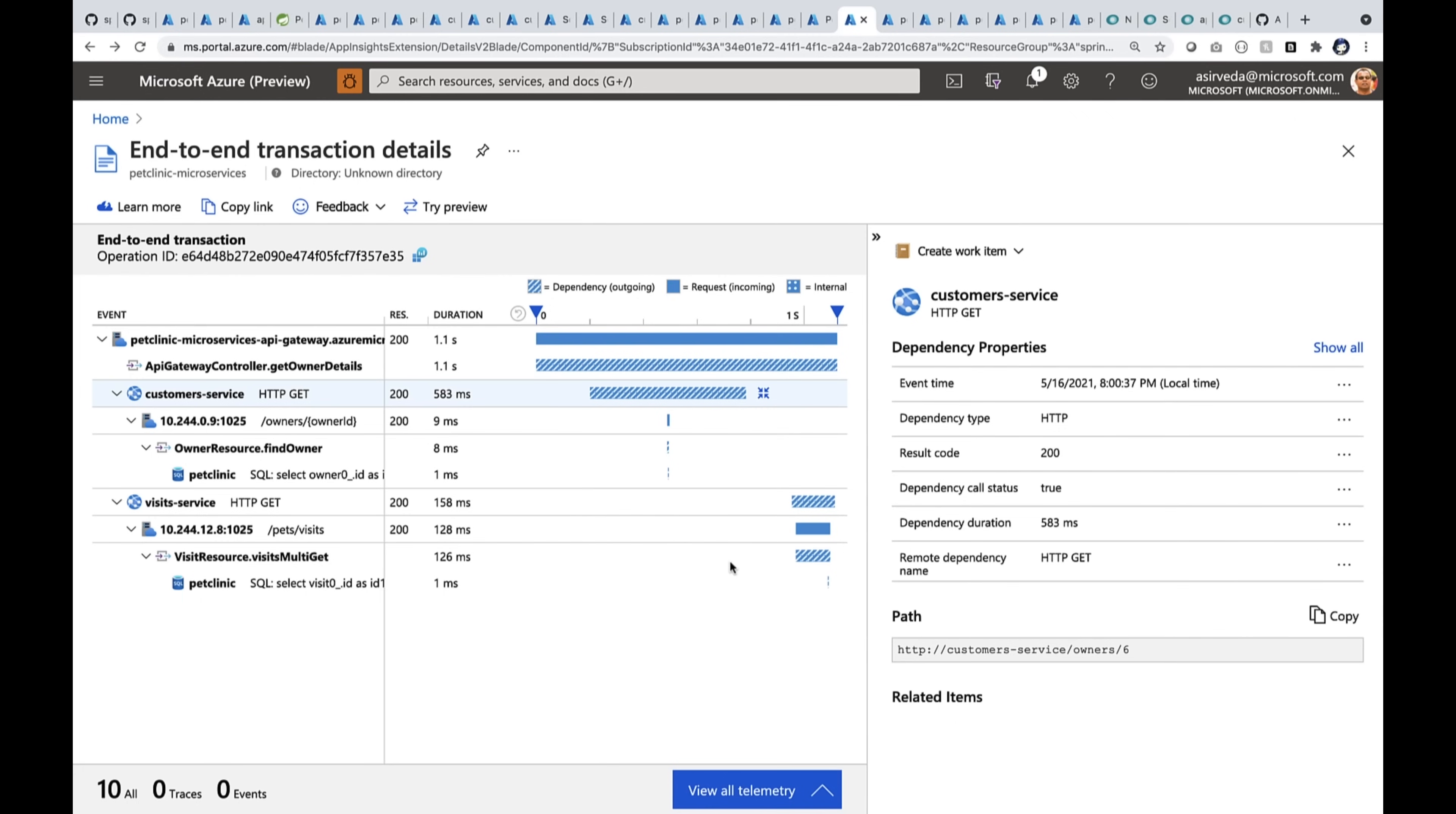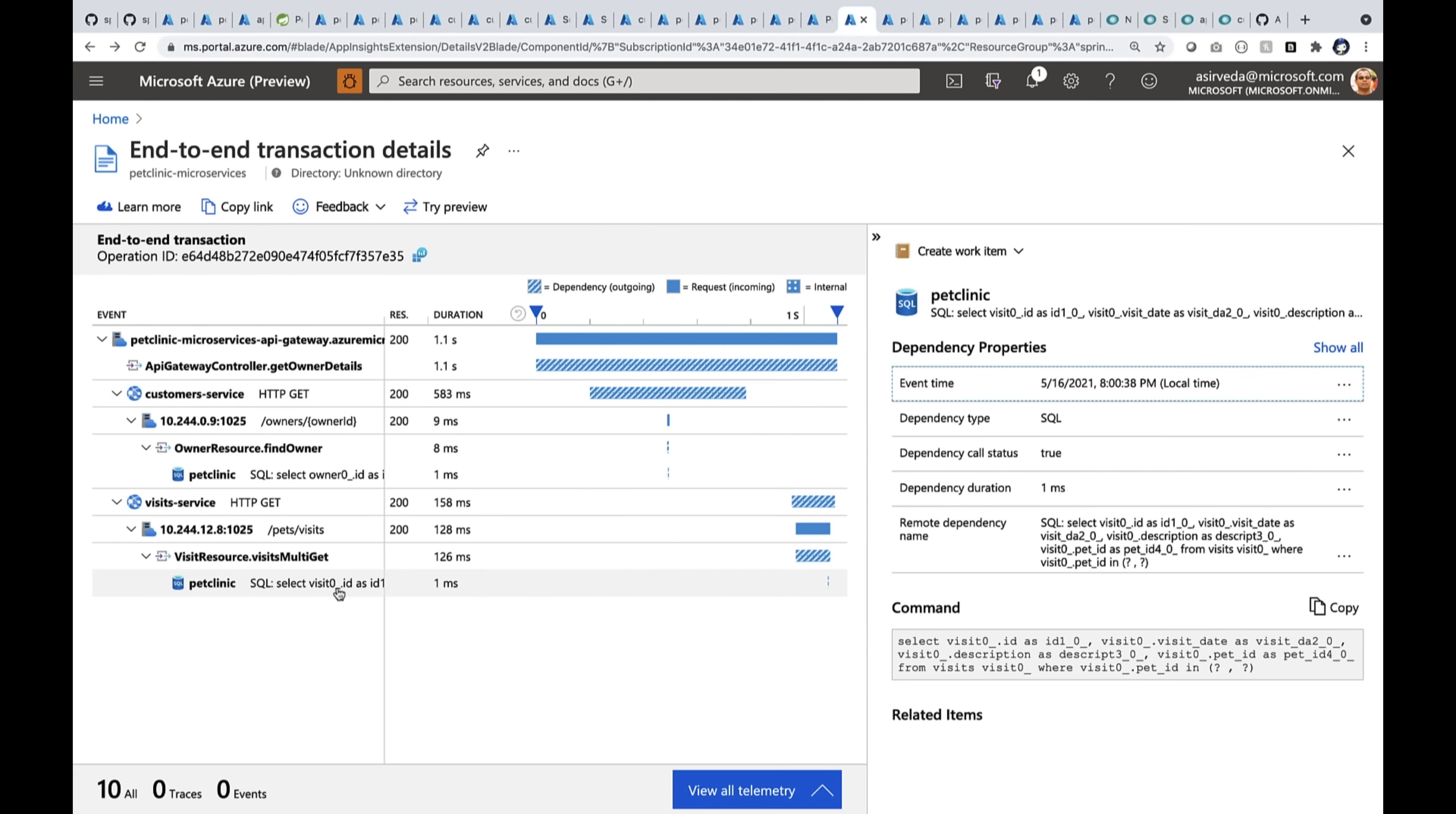And you can see all the way down to here's the SQL and the SQL query that went, that was executed for this particular operations.